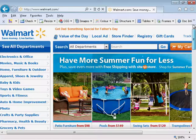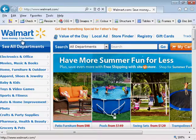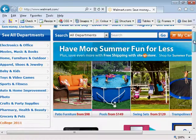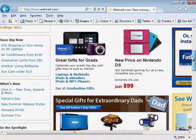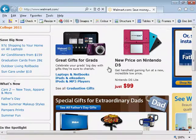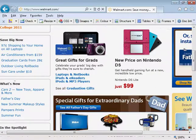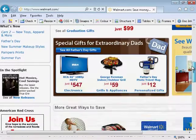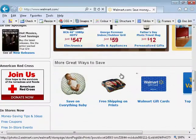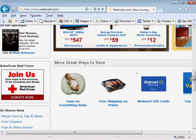Now if I look at the page, I can see several other things that would be usefully coded as headings. Perhaps All Departments on the left there. Save big now. What's new. Special gifts for extraordinary dads. More great ways to save.